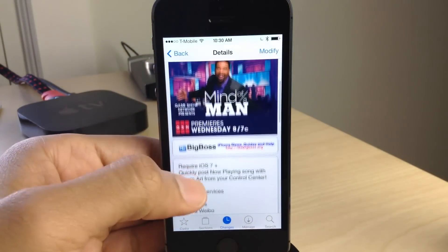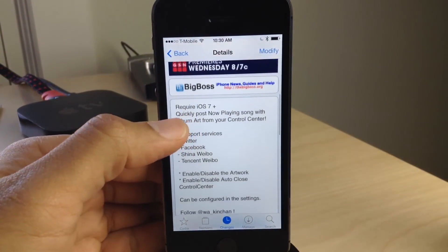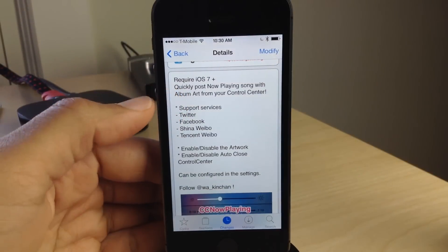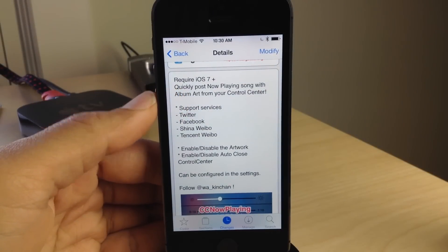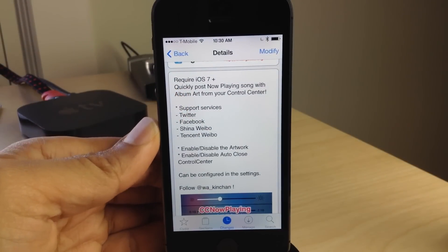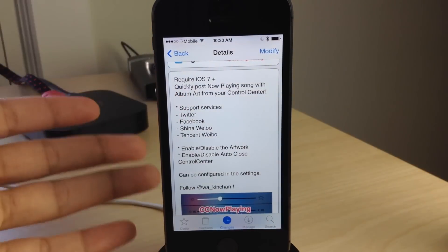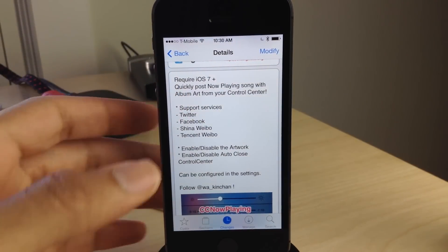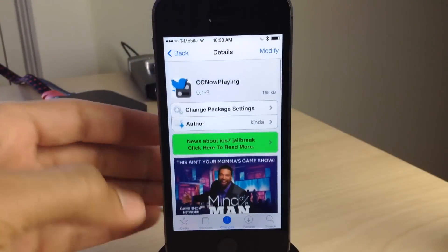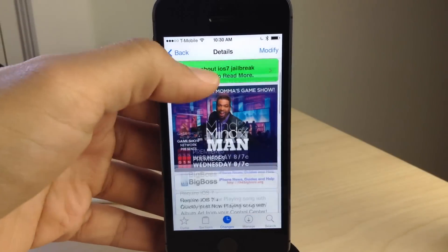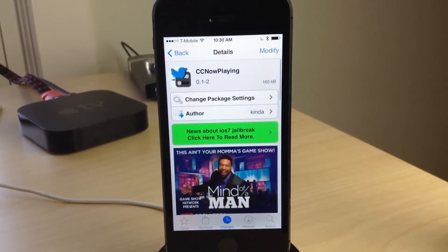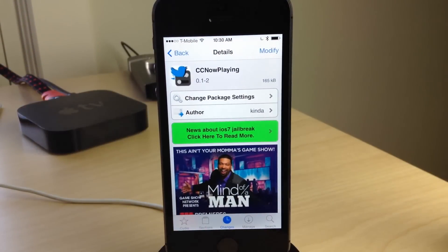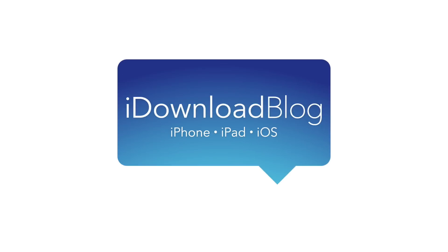If you want to try this out, you can head over to Cydia's Big Boss Repo. It will require an iOS 7 device. You'll need either Twitter or Facebook configured in your settings. Let me know what you guys think about CC Now Playing in the comment section. This is Jeff with iDownloadBlog.